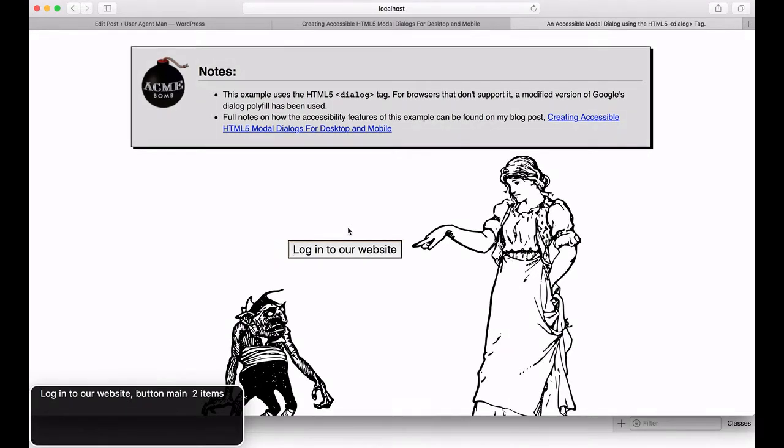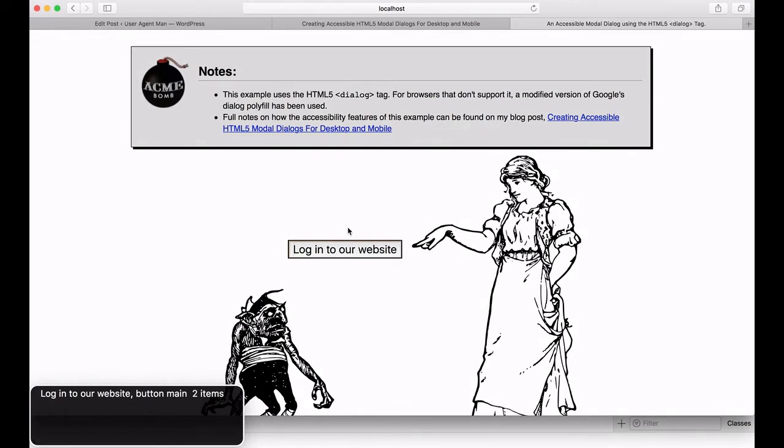Surprisingly, this is not default browser behavior, even though this is considered best practice in the WAI-ARIA documentation. It is added by a bit of code in the polyfill. The code is executed for all browsers, including those with native support for the dialog tag.